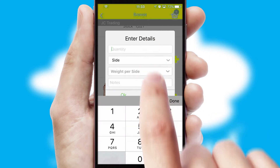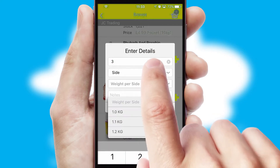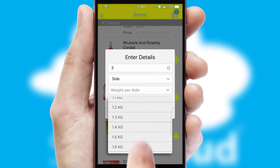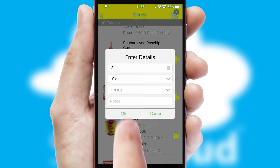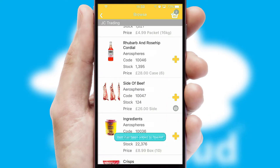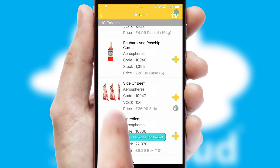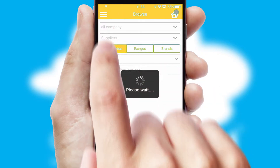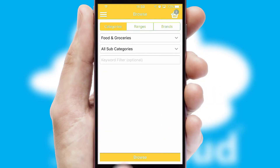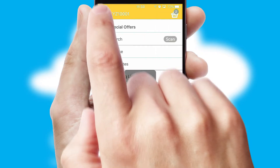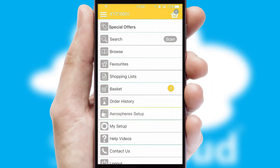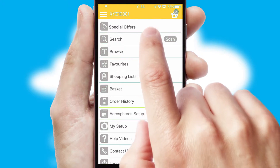SwiftCloud can also deal with multiple product options, including complex configuration rules. You can keep track of how many items you have in the basket with the icon at the top right of the page.